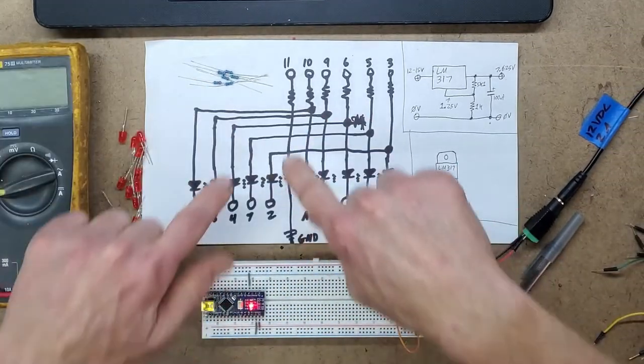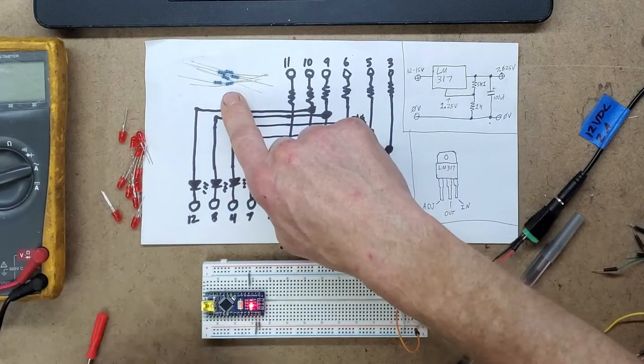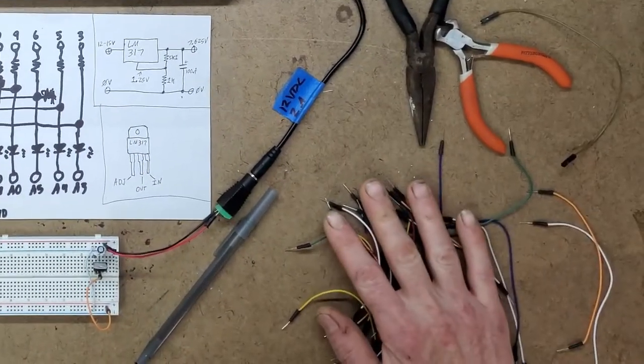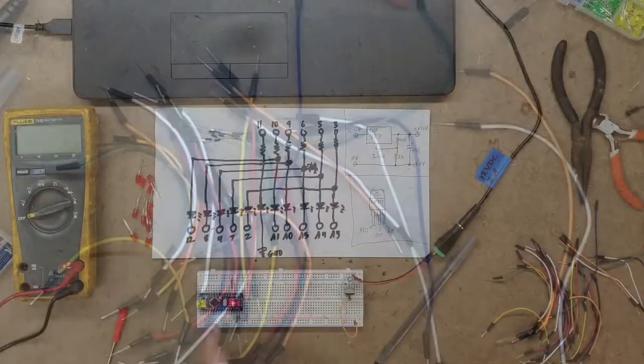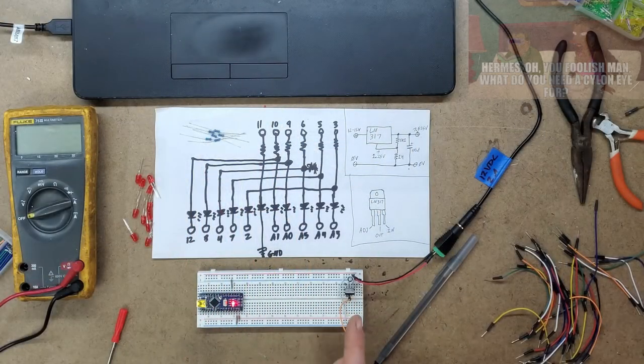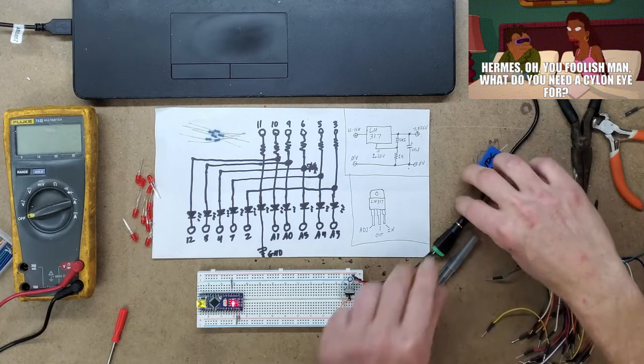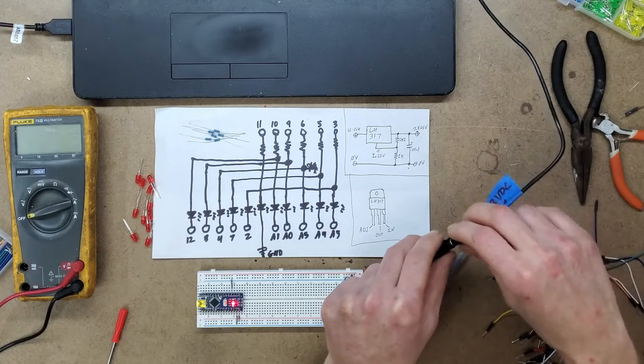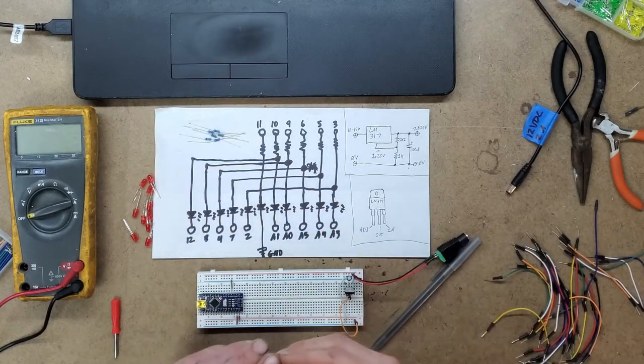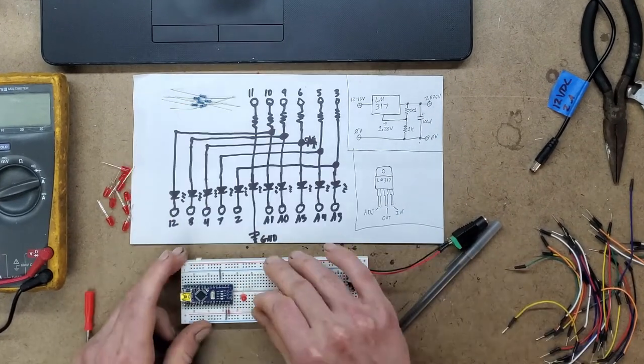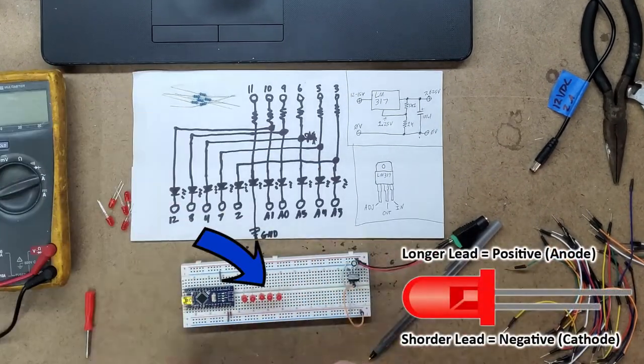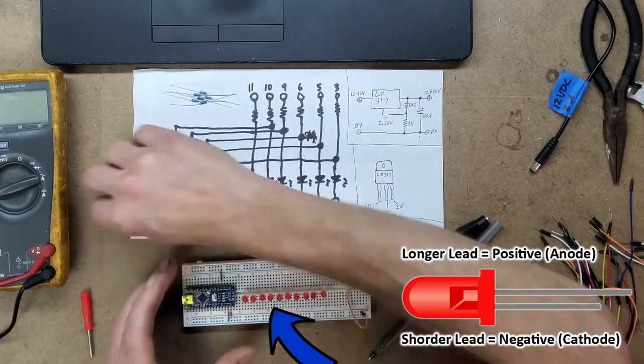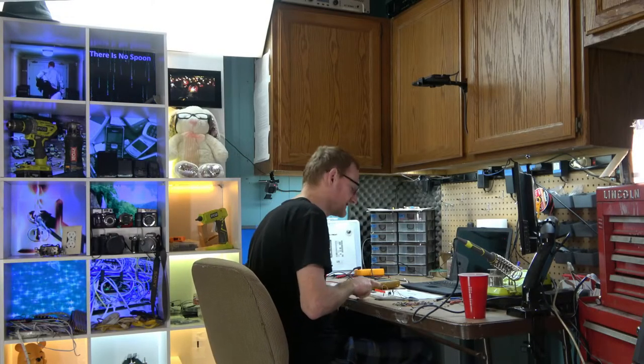Now, we're going to speed through building this circuit with these six resistors, these 11 LEDs and a ton of jumper wires. We're going to make our Knight Rider lighting effect. Before we do that, let's disconnect the 12 volts. I'm going to start by adding our LEDs really quickly here. I'm putting them all with the positive side this way and the negative side over here.